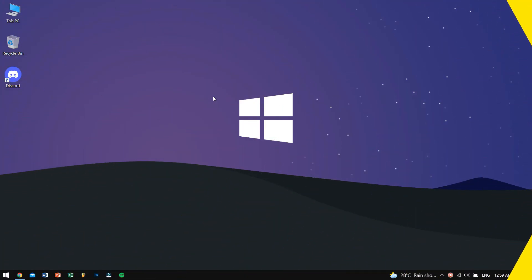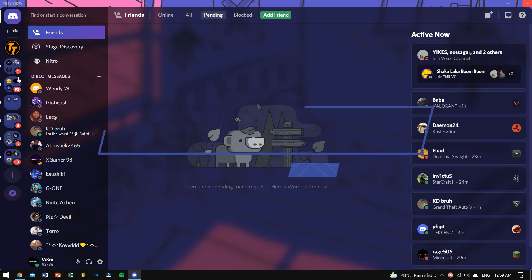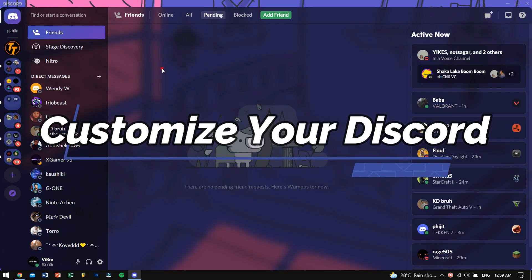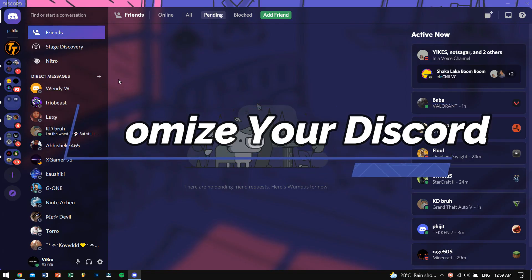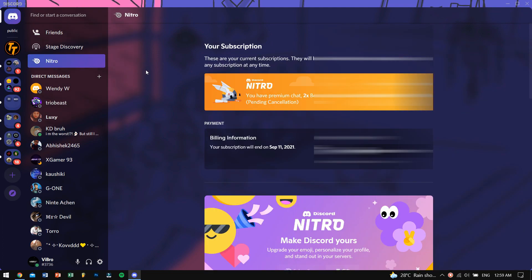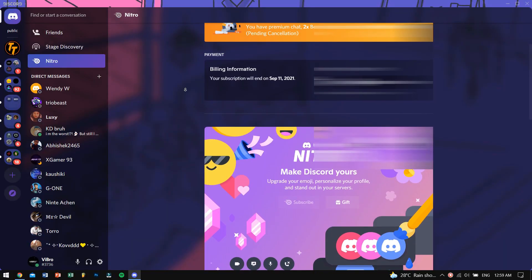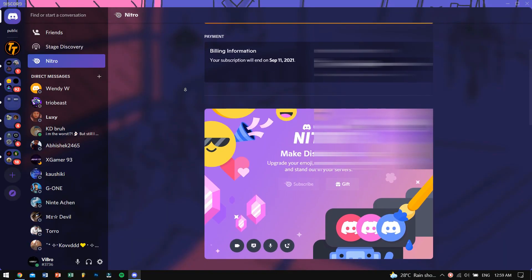Hey there awesome people, how are you guys doing? Today in this video I'll show you how you can customize your discord for free. I know you guys got yourself the free Nitro for 3 months and you guys are really curious about the different modifications that you can do to your profile — don't worry, I got you covered.